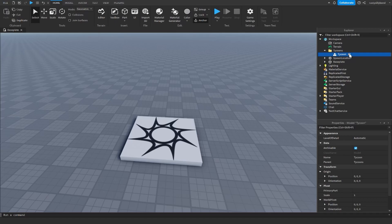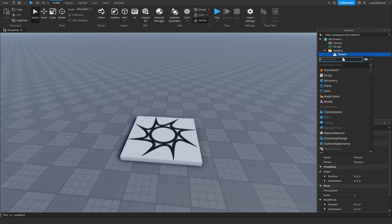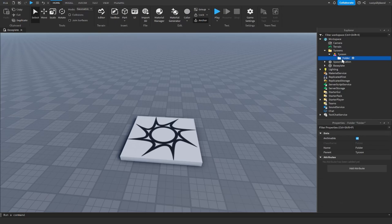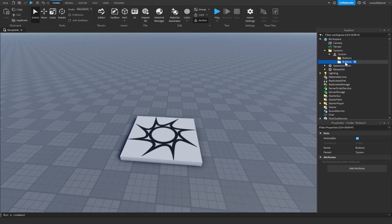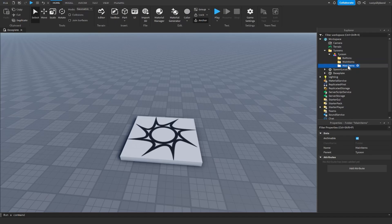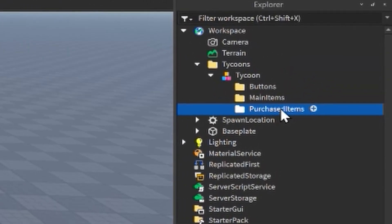Inside the Tycoon model, we're going to add more folders. Click the plus icon next to the Tycoon and search for a folder. Name this one 'Buttons' — this is where we'll have all of our buttons. Duplicate it with Ctrl+D and name the next one 'Main Items', which is where we'll put essentials like the conveyor, cash collector, and owner door. Duplicate again and name it 'Purchased Items' — this is where all purchasable items like droppers and walls will go.